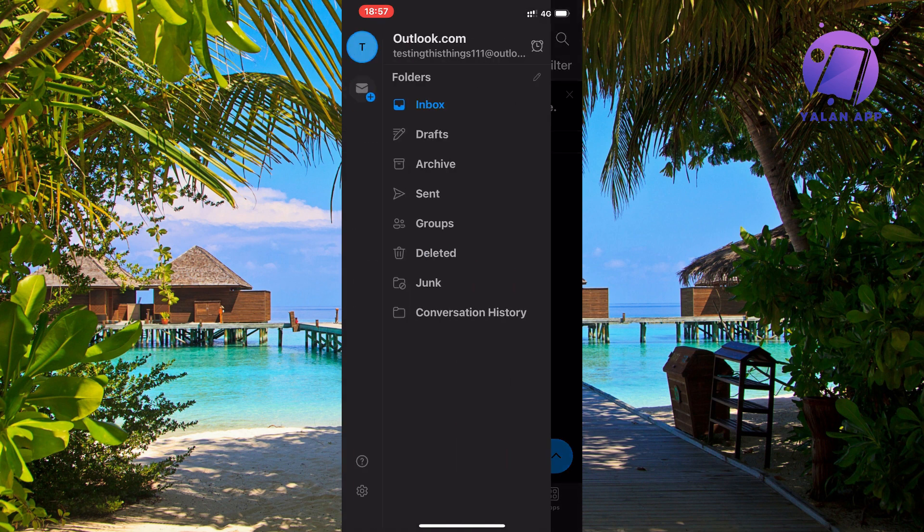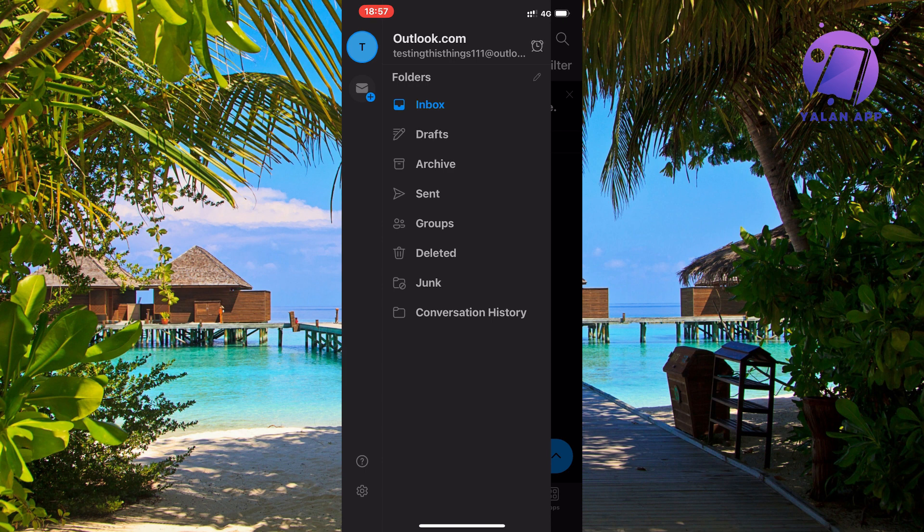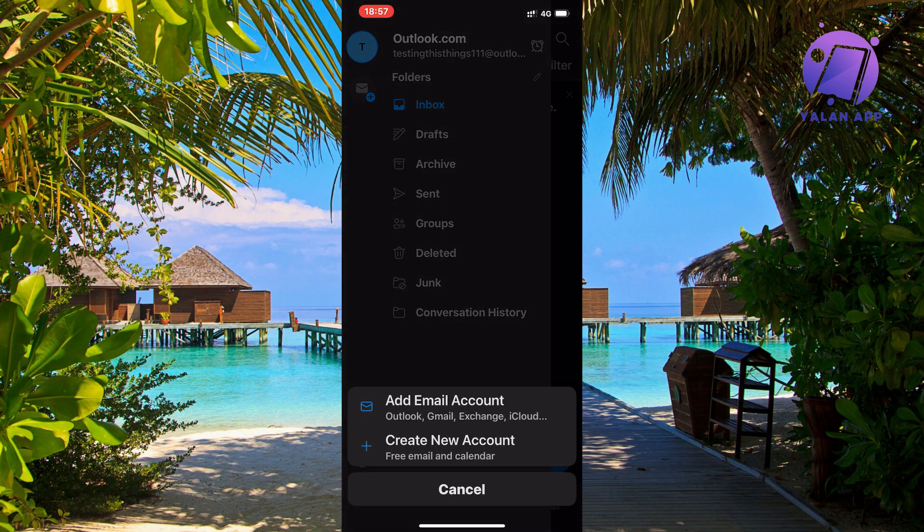Then you should be taken to this page right here. Now on this page, you're going to locate where it says—it should be just under your profile picture in the top left corner. You can see an email symbol and a plus. So click on that.